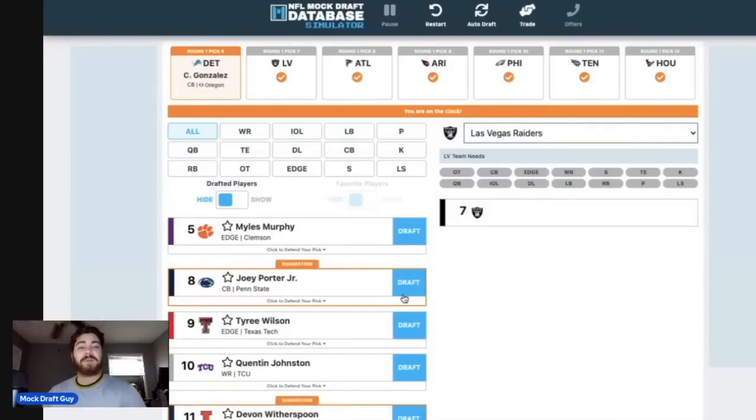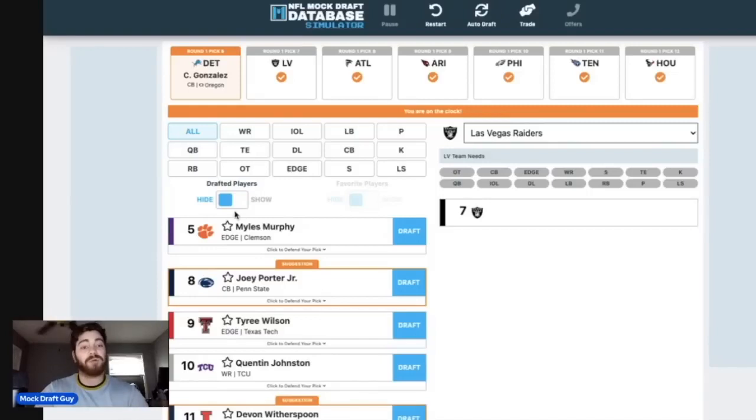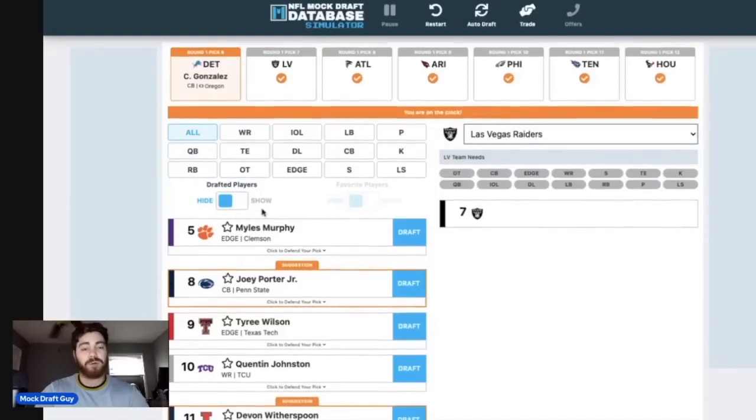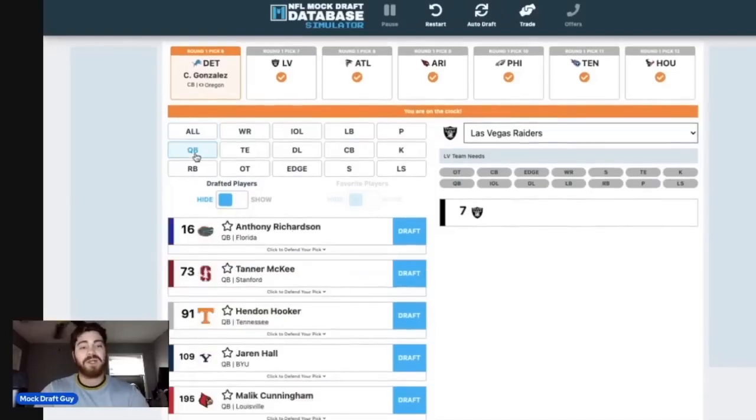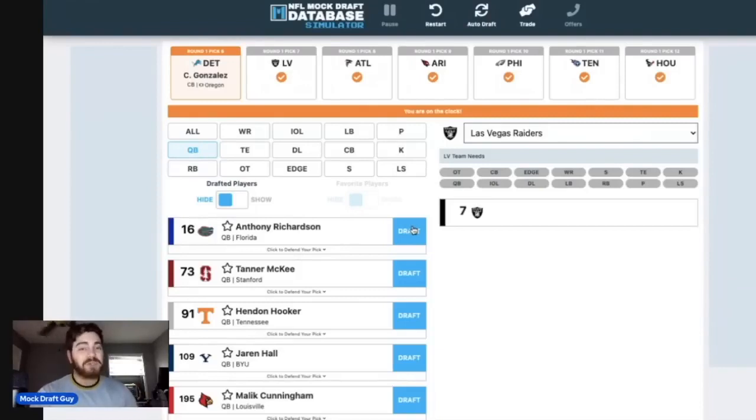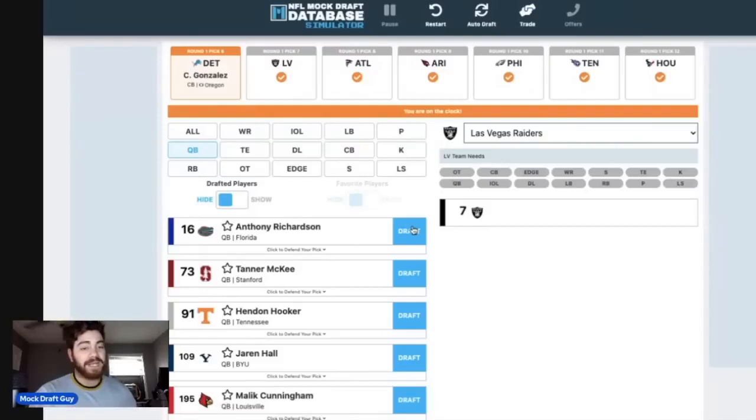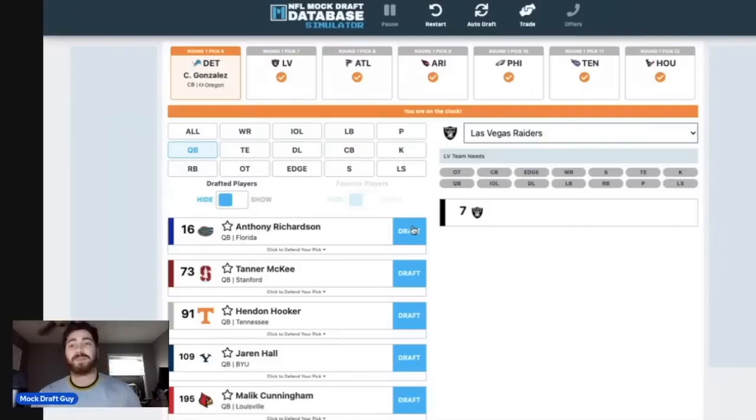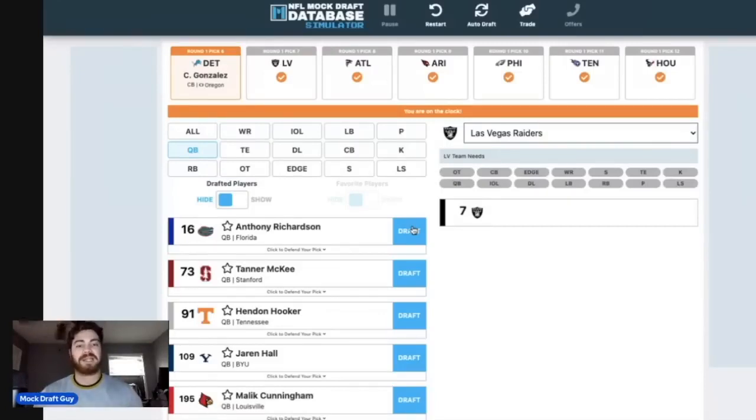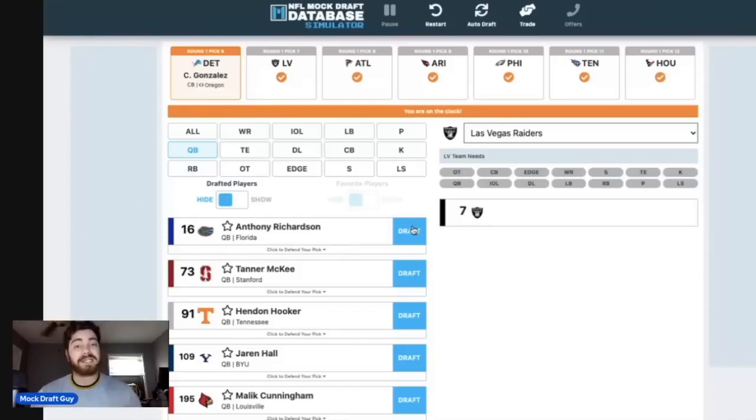Then at number seven, Las Vegas doesn't trade up and they get their quarterback of the future, who they think is going to be their quarterback of the future. I'm going with Anthony Richardson here, people. I really think that this is a really interesting fit for the Las Vegas Raiders. And I think Richardson is going to go a lot higher than people think. There's polarizing prospects like Will Levis, Bryan Bresee, and then there's super polarizing prospects like Anthony Richardson.